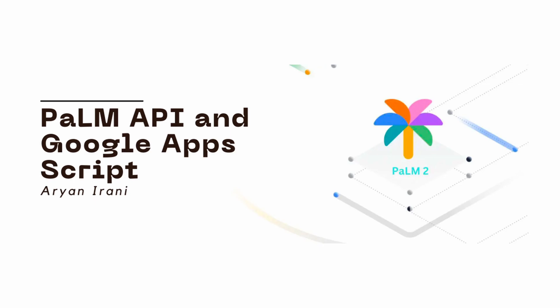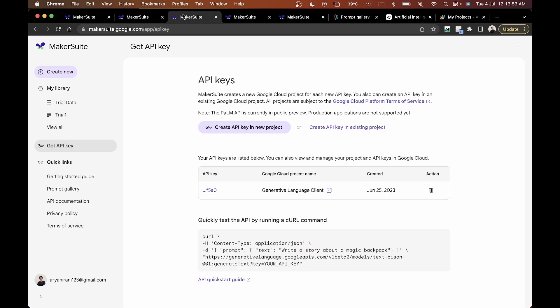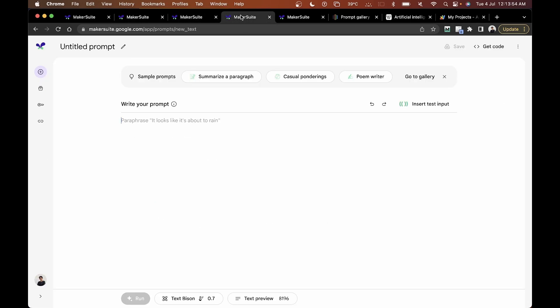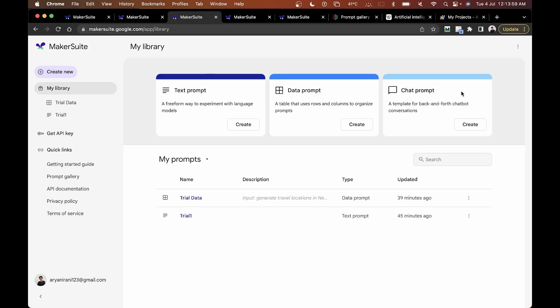Hey folks, welcome back to another video. In the previous video we looked at Maker Suite and the different types of prompts it provides — such as chat prompts, data prompts — and we looked at different examples. In this video we're going to be taking things to the next level.